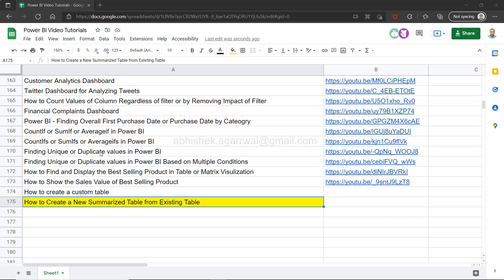Hello and welcome to the new Power BI tutorial video. In this video I want to show you how you can create a new summarized table from an existing table.